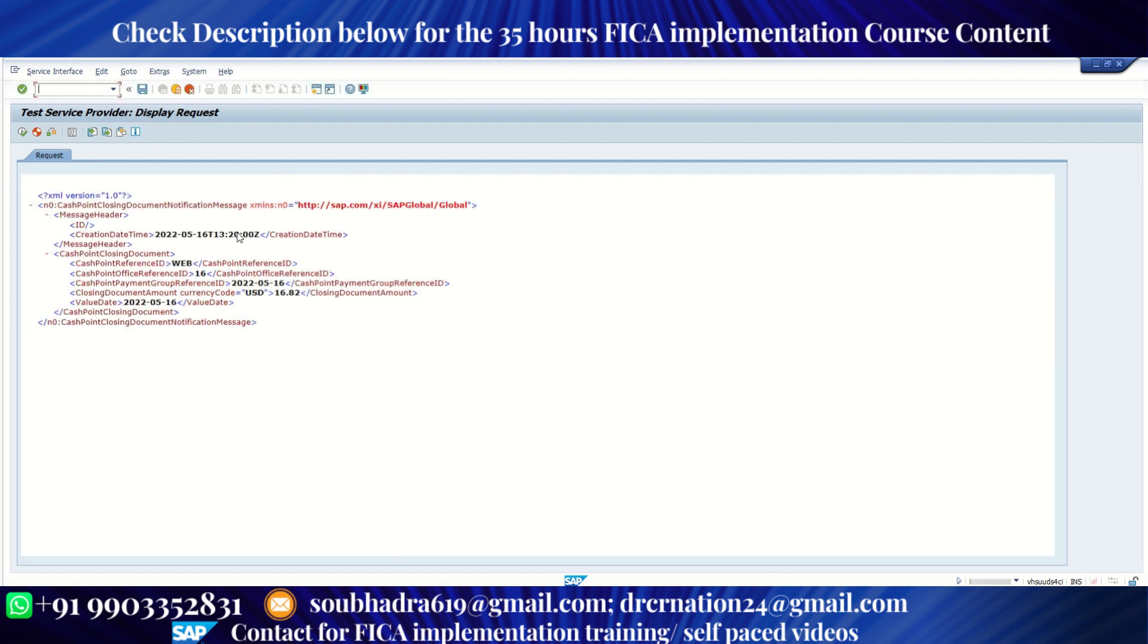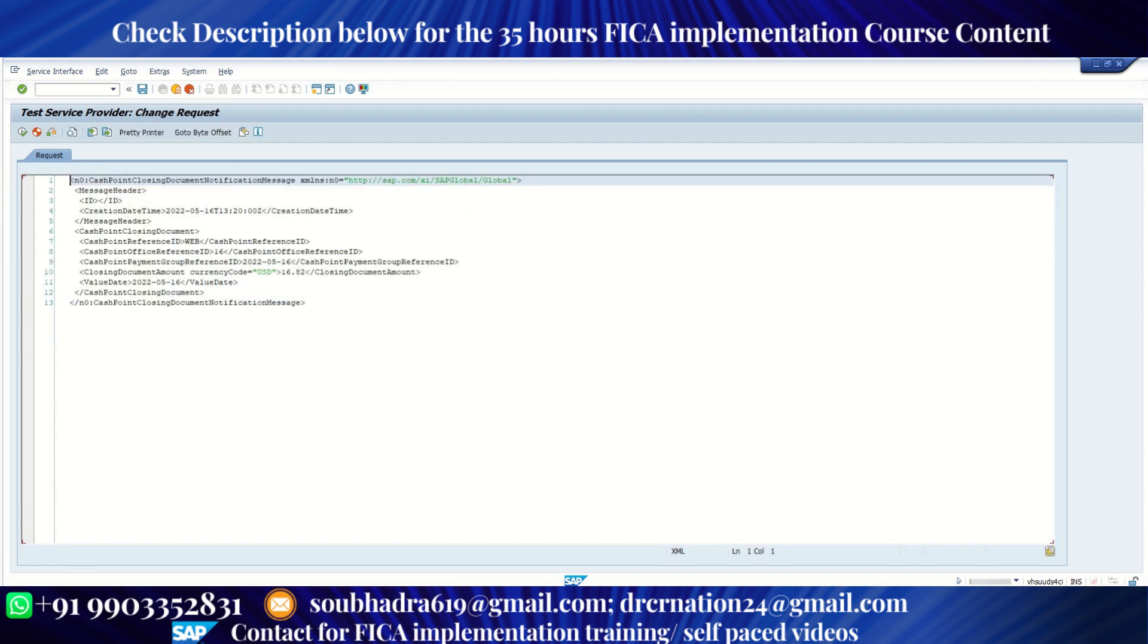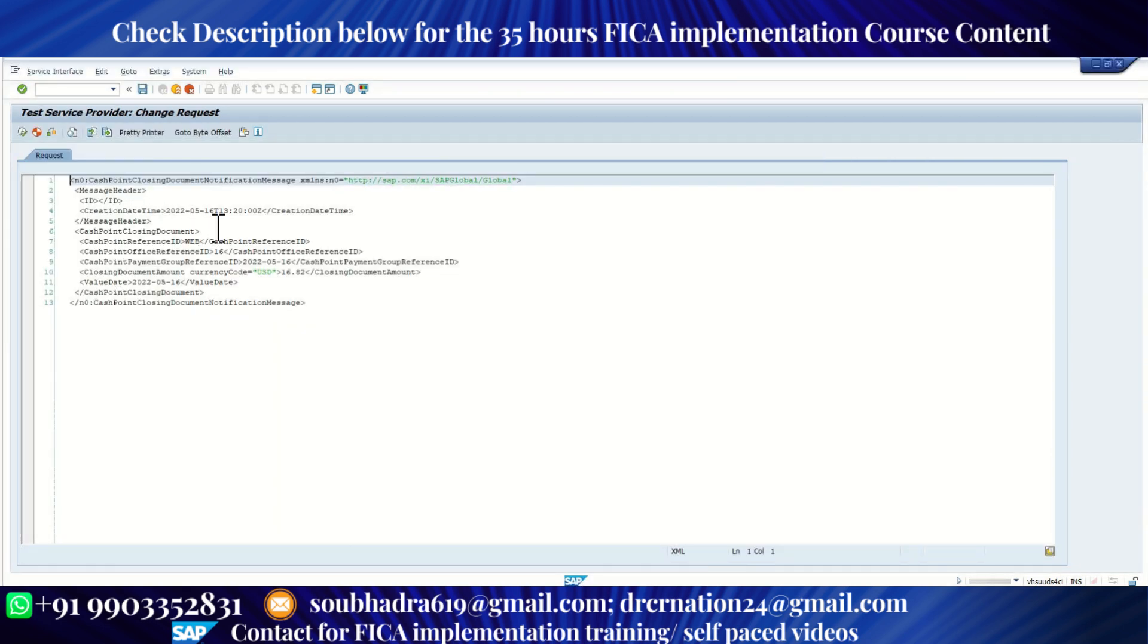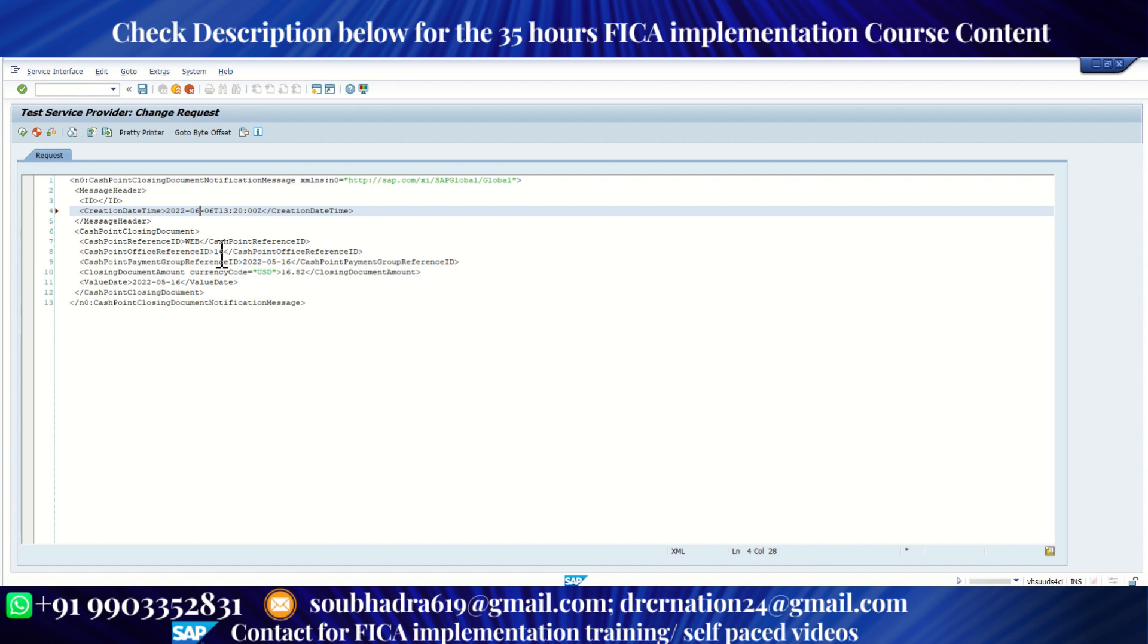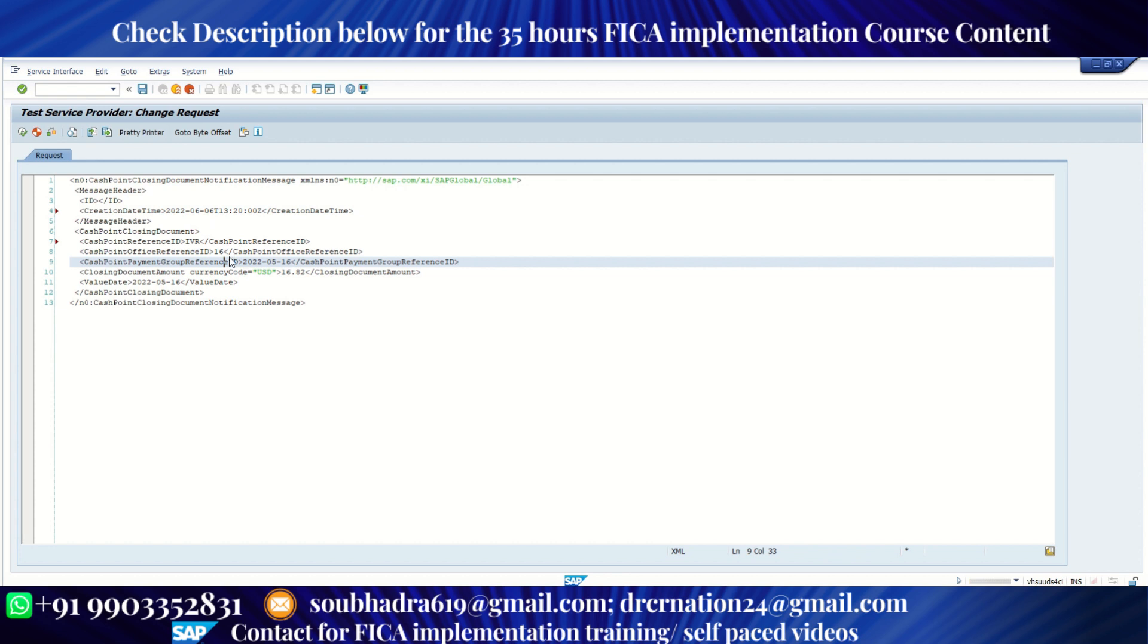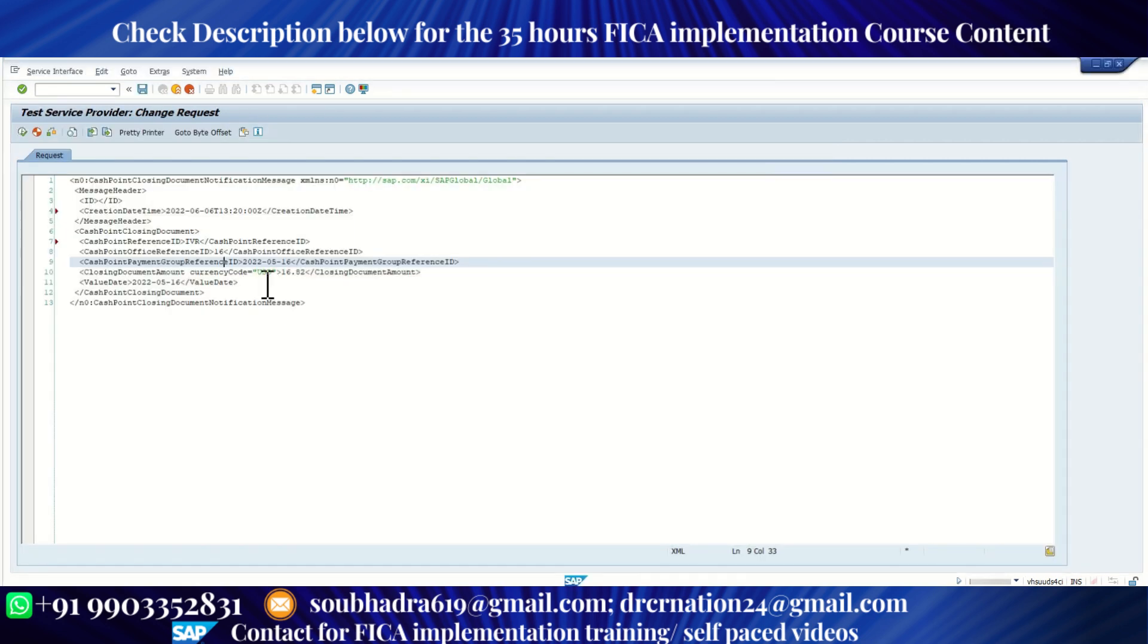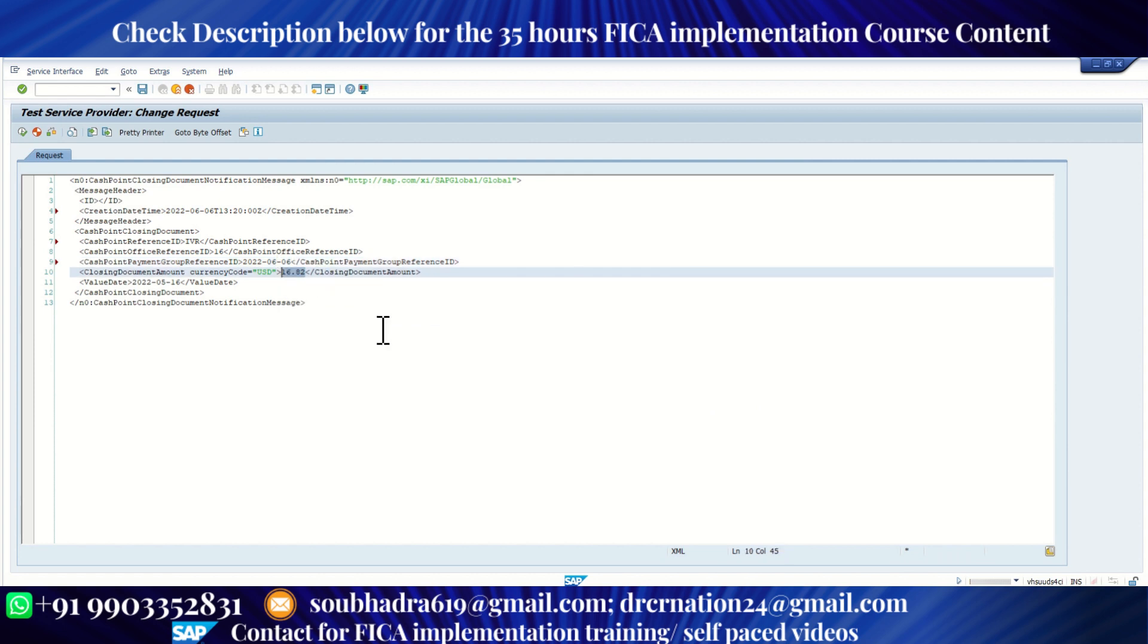Now click on this XML editor. So I'm going to close branch 16 and cash desk 02, that is IVR. So we are receiving for 0606, 2022. So I need to enter the cash desk name, which is IVR. And here, my branch is 16. So I'm putting it 16 and this is the date 0606.